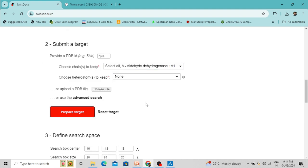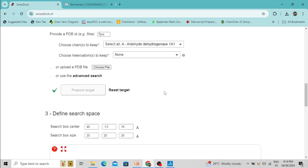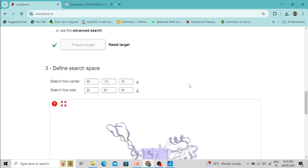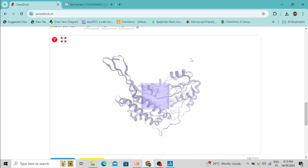Once you have chosen your protein molecule, click 'Prepare Target' and your protein molecule will be prepared automatically. A checkmark has appeared, indicating that protein processing is complete. Now there is an option for selecting the grid box.